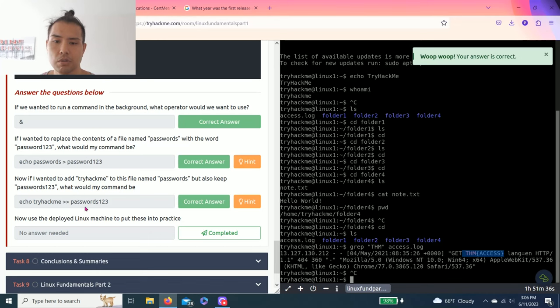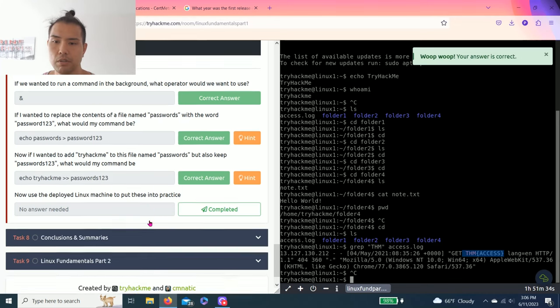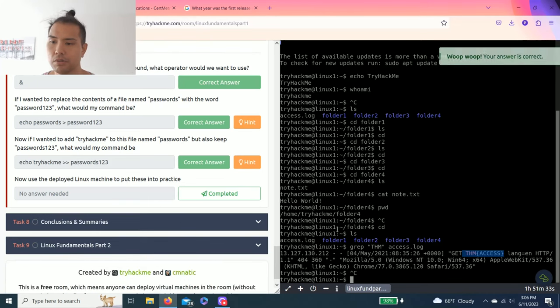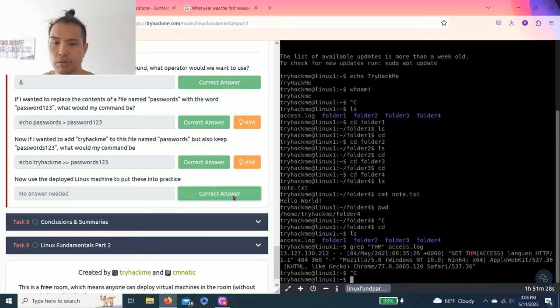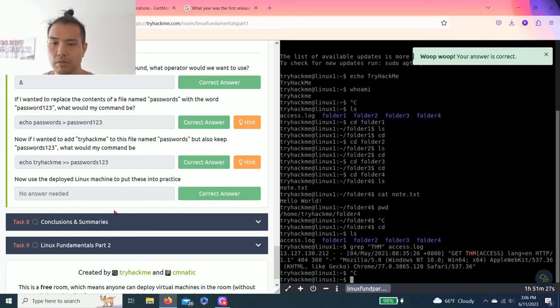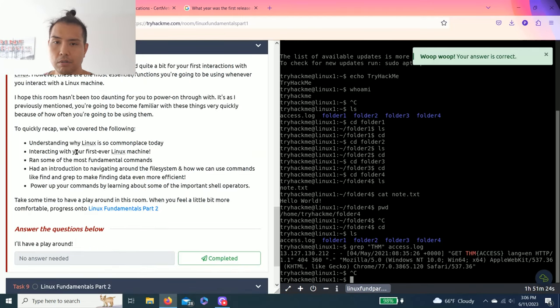All right, now use the deployed Linux machine to put these into practice. You can use this or use this. Complete. And that's it. Task eight talks about conclusion and summaries of the Linux.